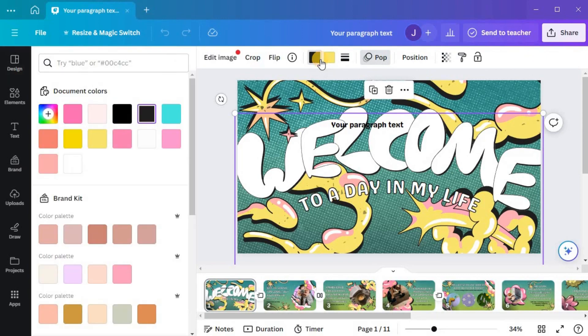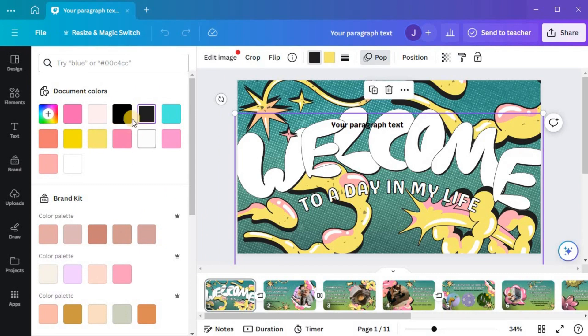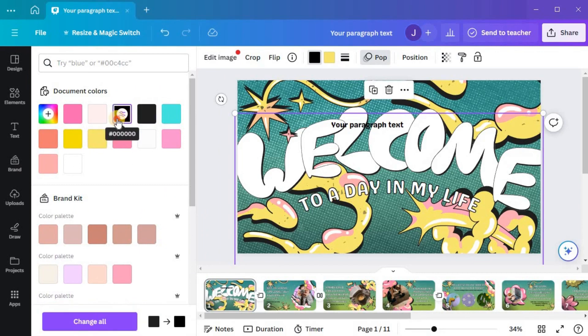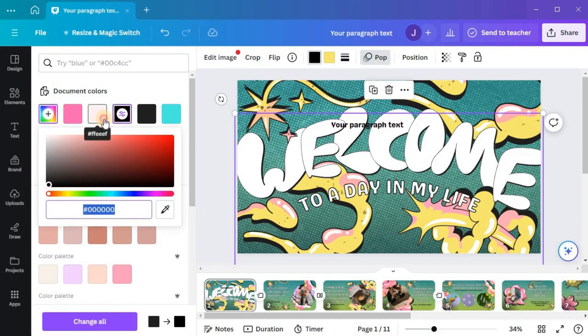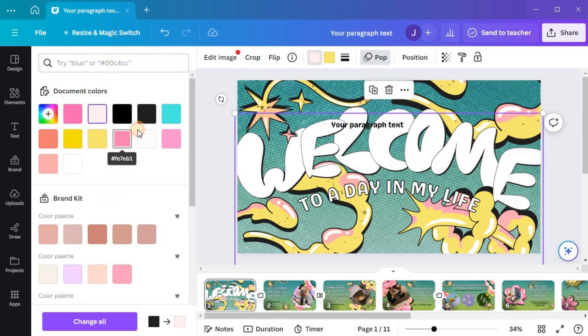Once you click on the color palette icon, you will be presented with a variety of color options. You can choose from the standard colors, use the color wheel to pick a specific hue, or enter the RGB or hexadecimal values. Simply click on the desired color to apply it to your selected element.